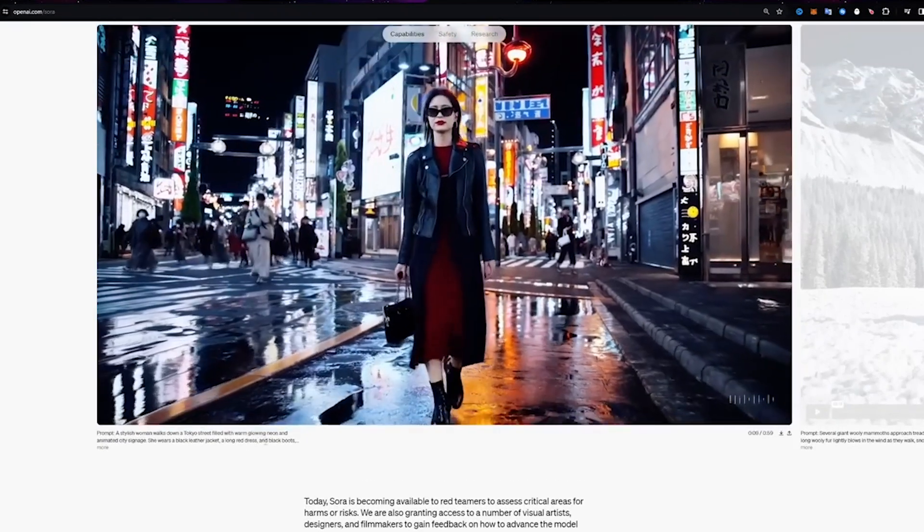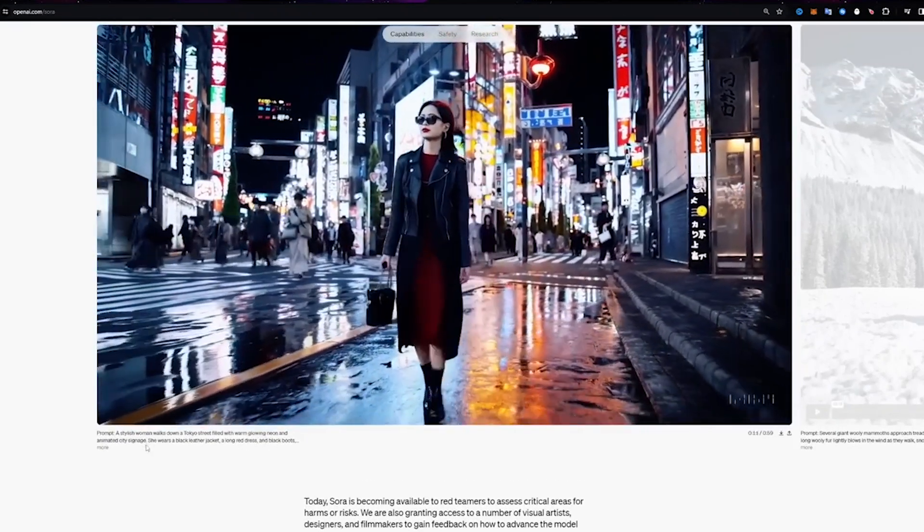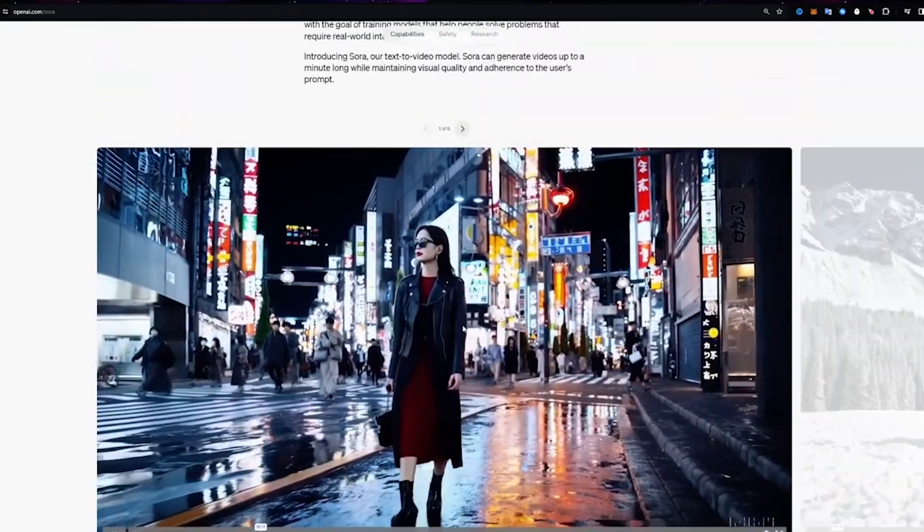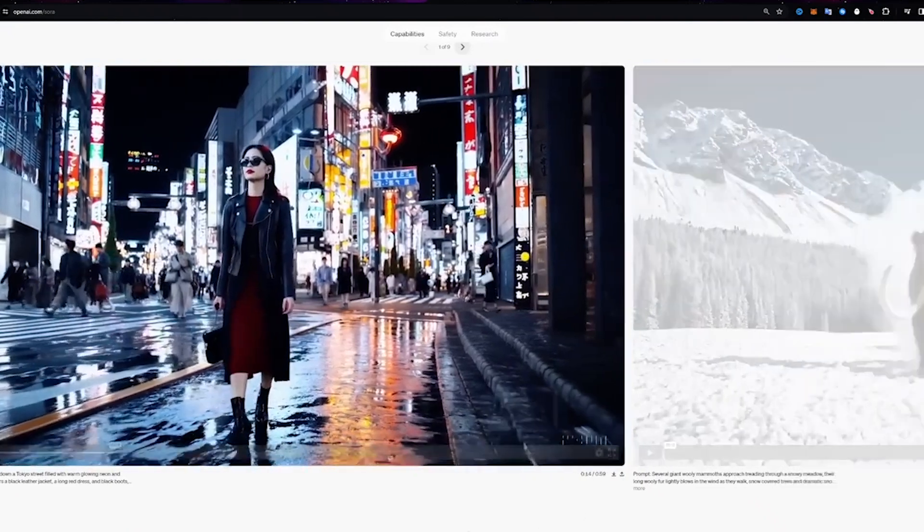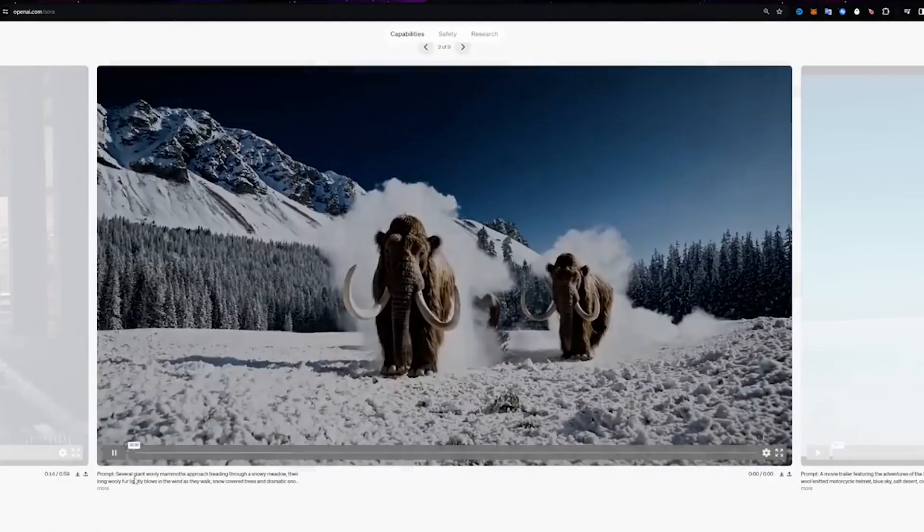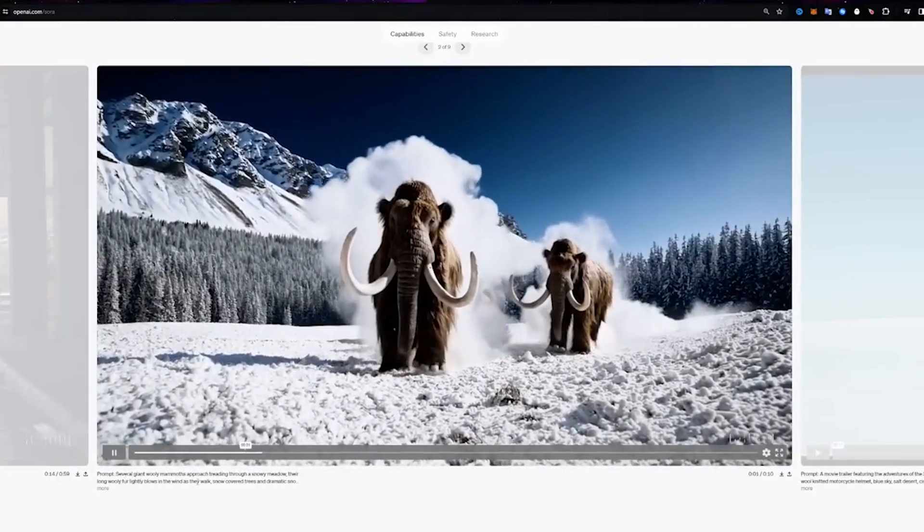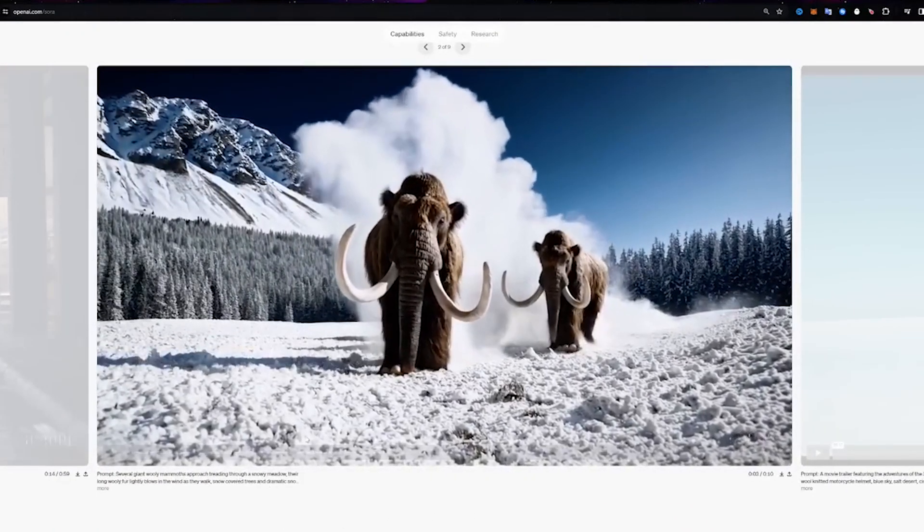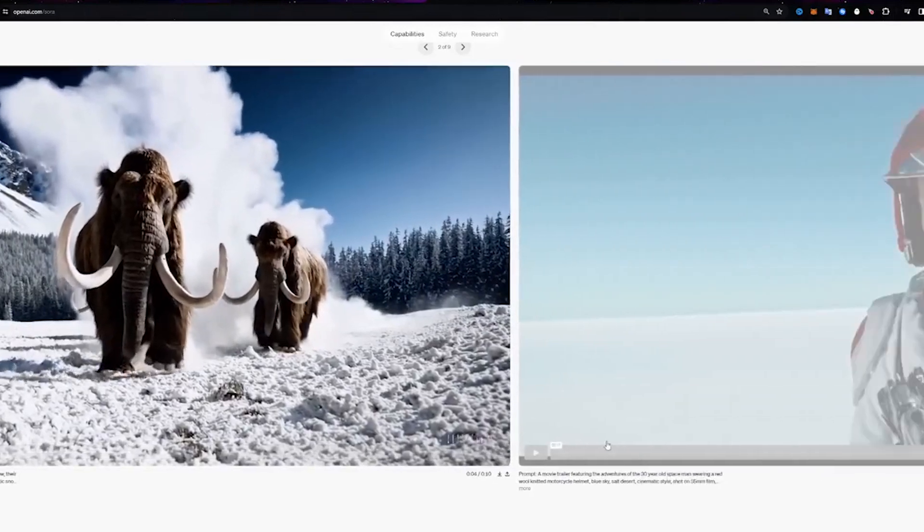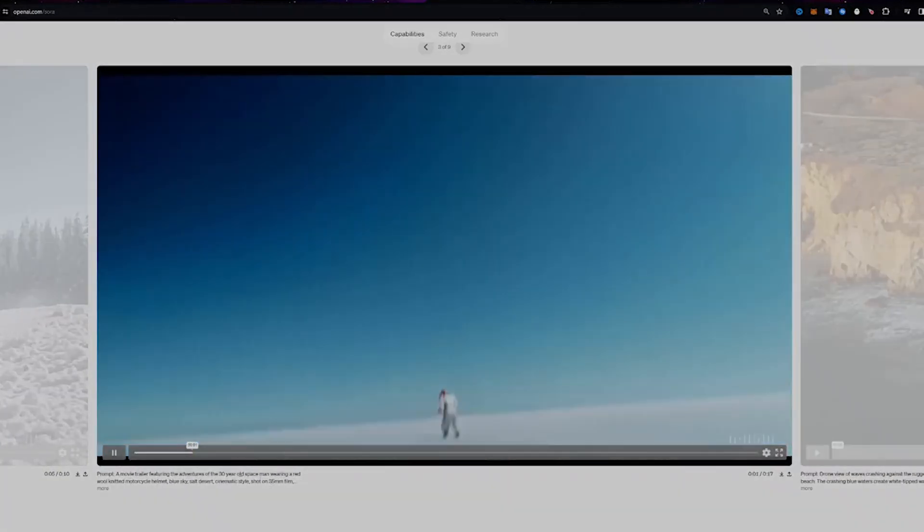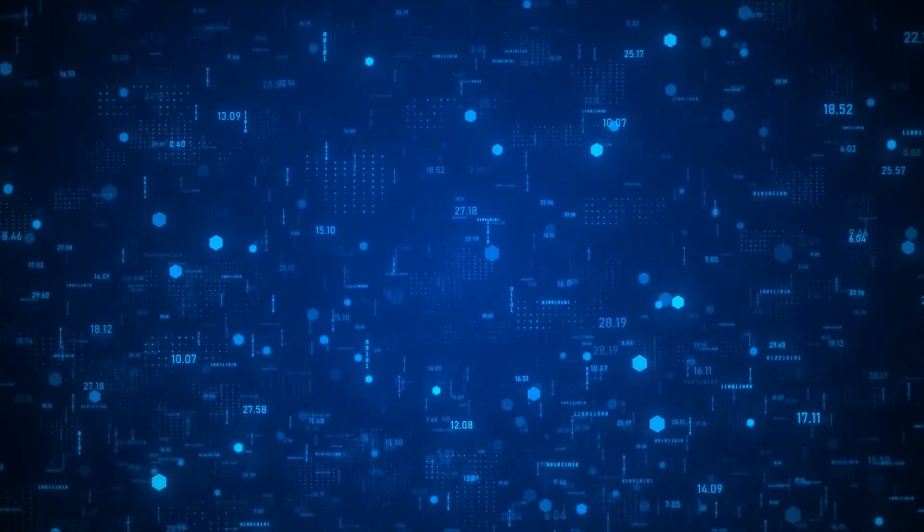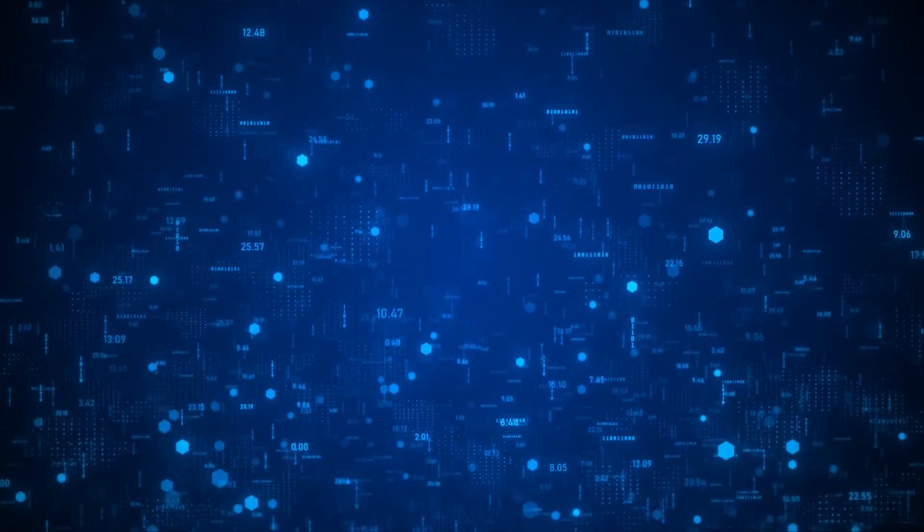While touted for its advancements in artificial intelligence, there's a growing sentiment that Solray might be harboring unforeseen dangers beneath its sophisticated facade. Delving deeper into its capabilities and implications, it becomes apparent that Solray's emergence marks a pivotal moment in the AI landscape, raising critical questions about ethics, control, and the future of humanity.